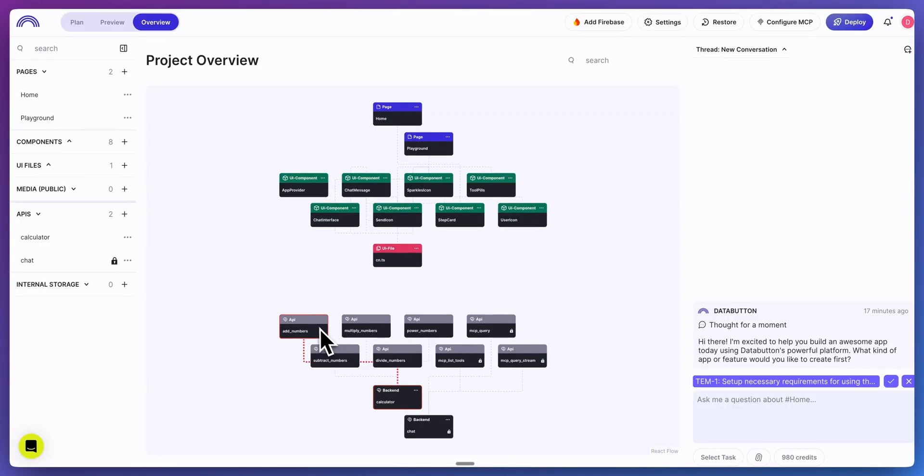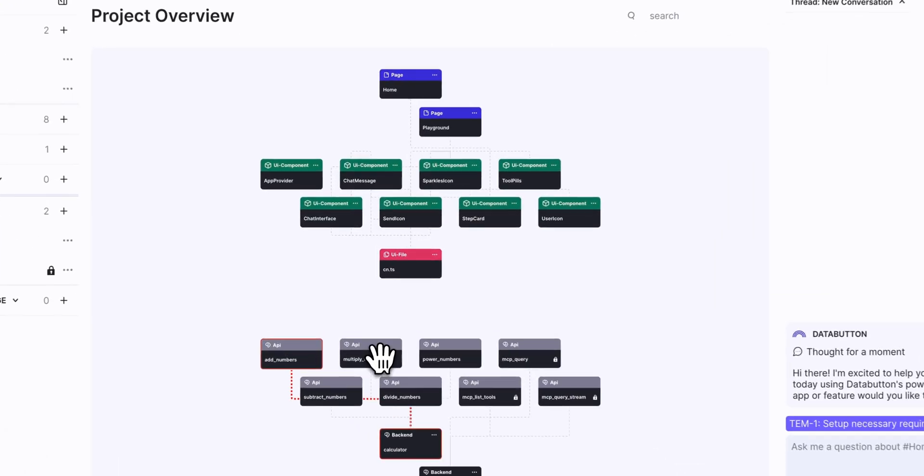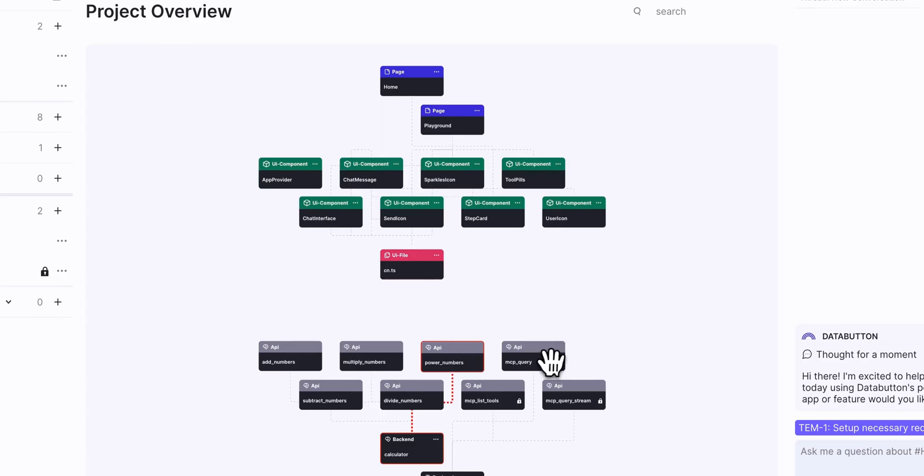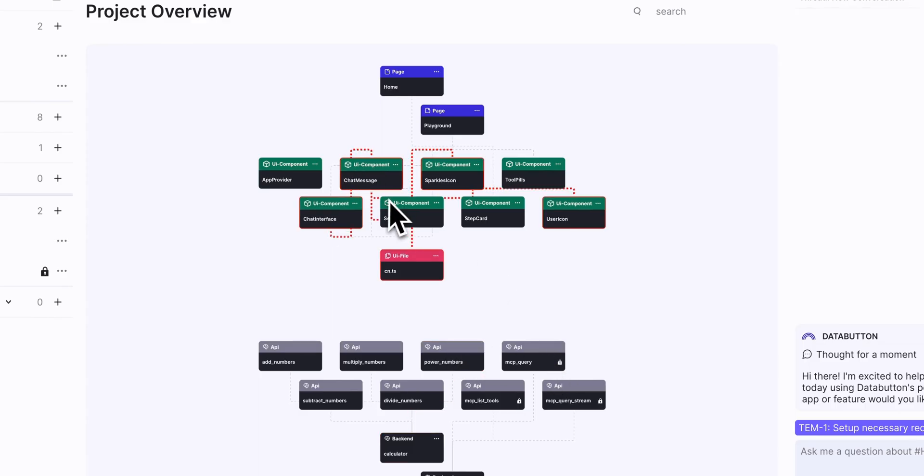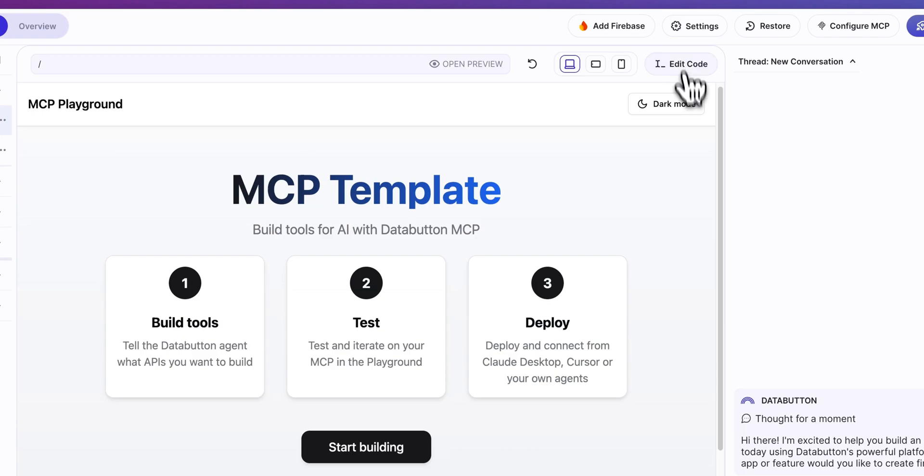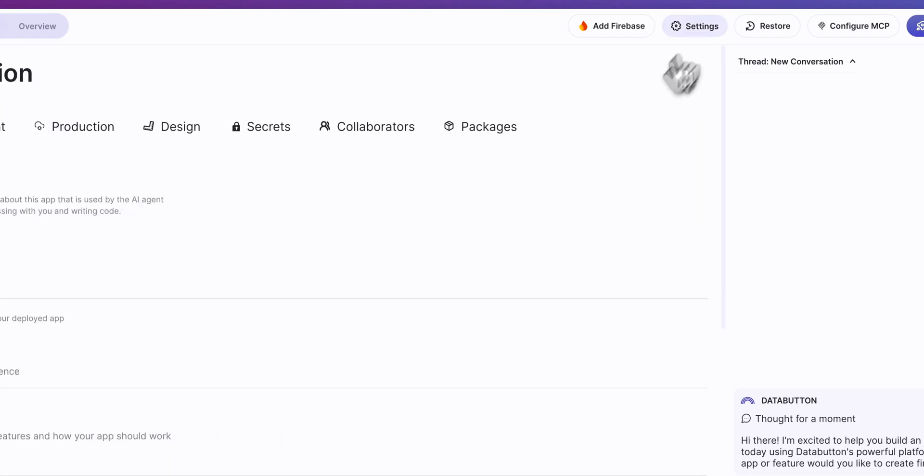The last thing that I wanted to show you is they have this interactive flow chart where you can see how the different API routes relate to one another, or alternatively, how the various UI components relate to one another. Now, just to quickly show you the template.